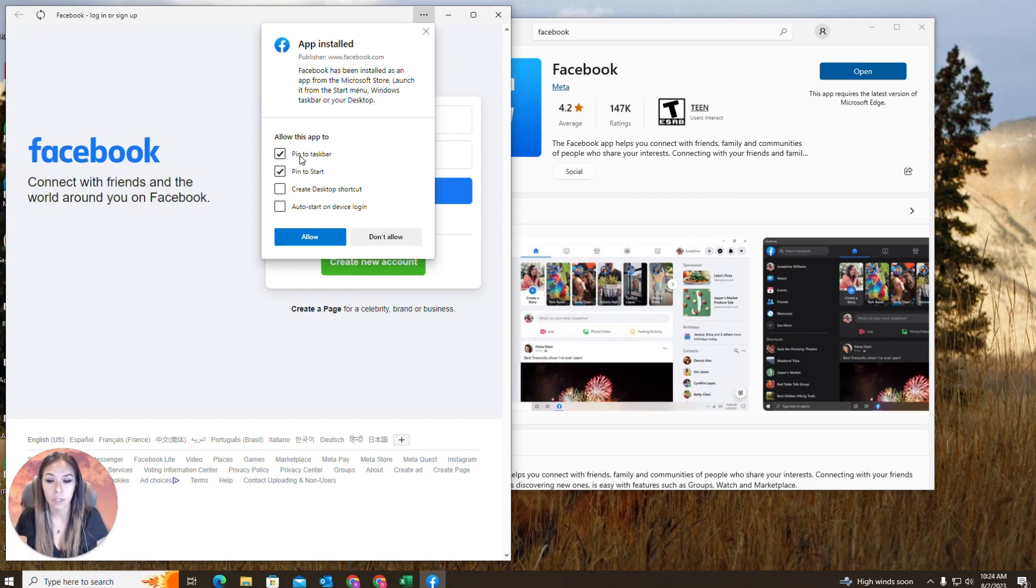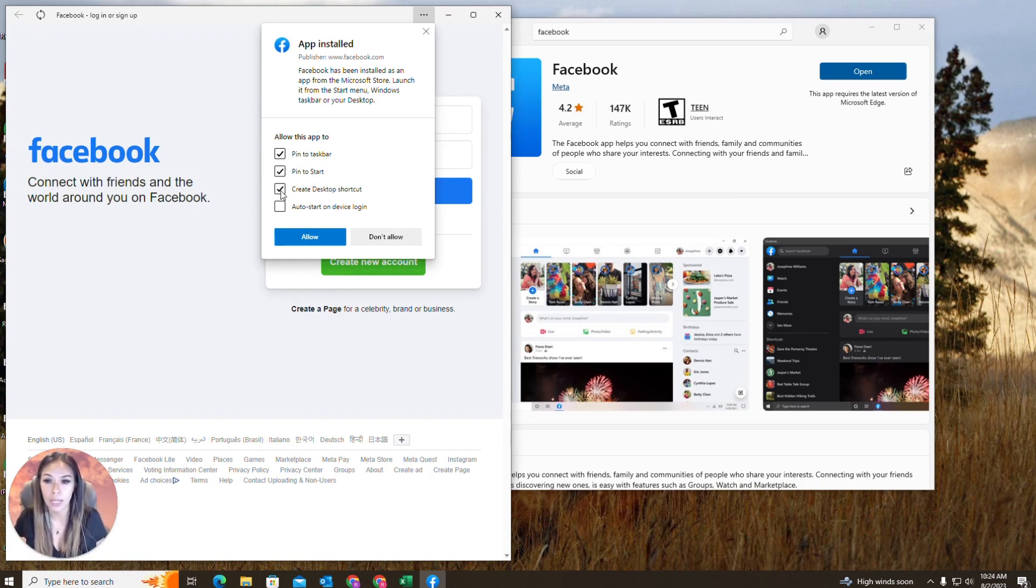So I'm going to pin to taskbar, pin to start, and I'm also going to click create desktop shortcut.